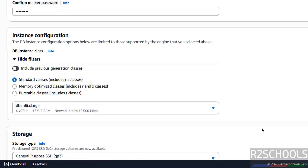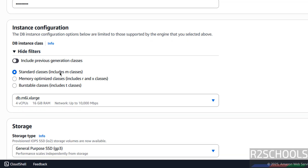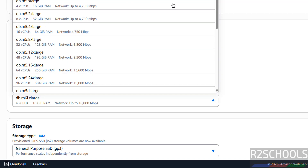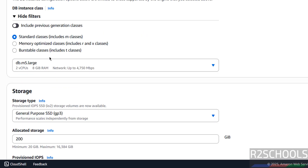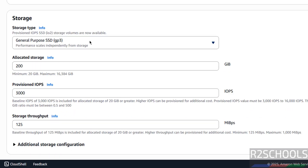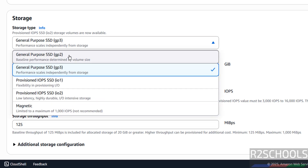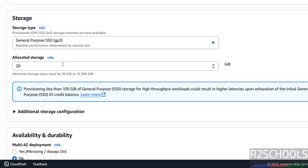Next, instance configuration. Based on instance configuration the cost will also change. I am going with Burstable, standard class — this has minimal resources. You can select these options based on your requirement. Then for storage allocation I am going with SSD, 20 gigabytes — it is up to you.